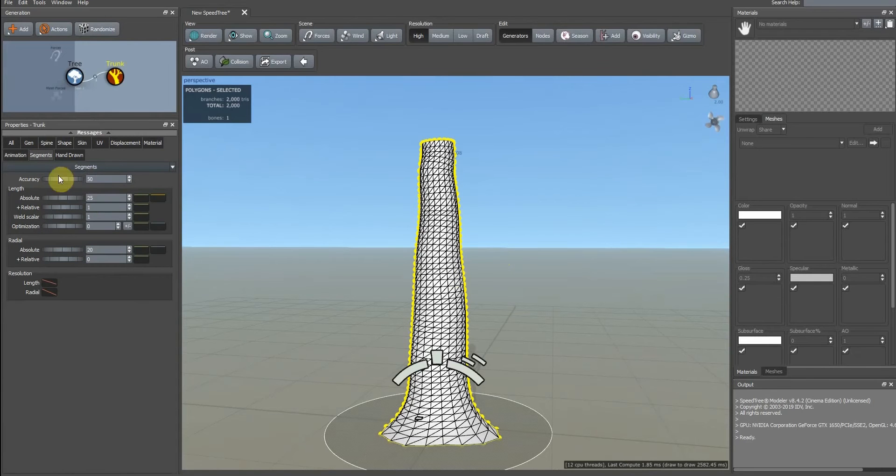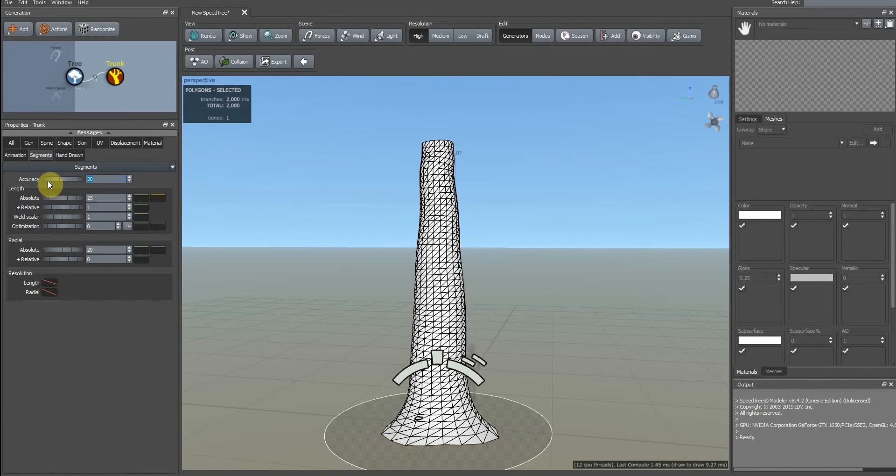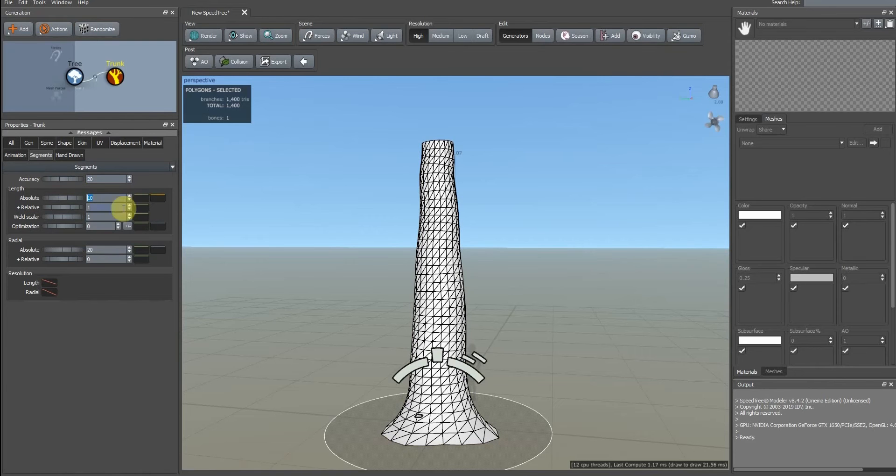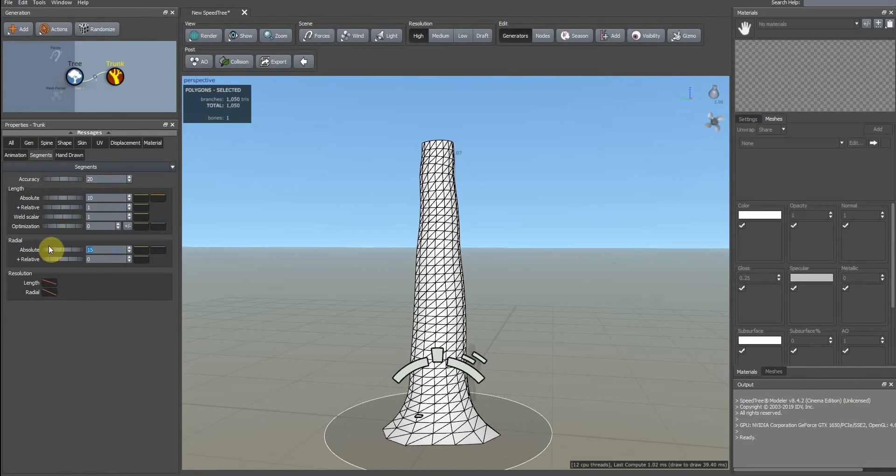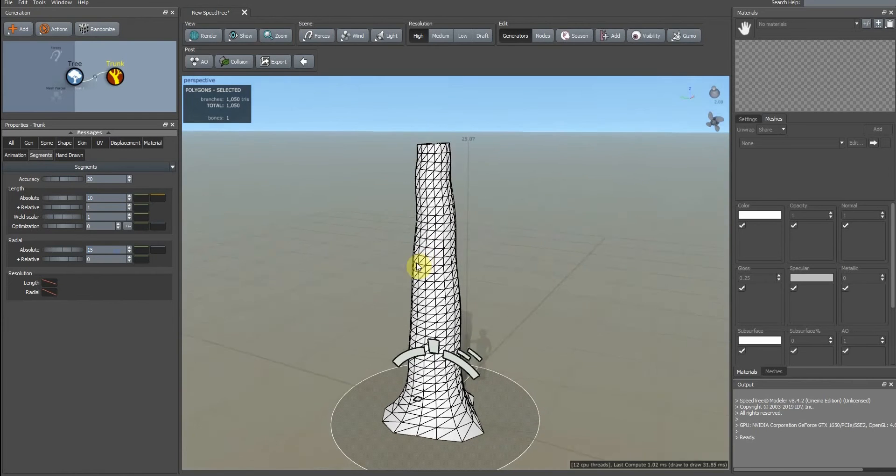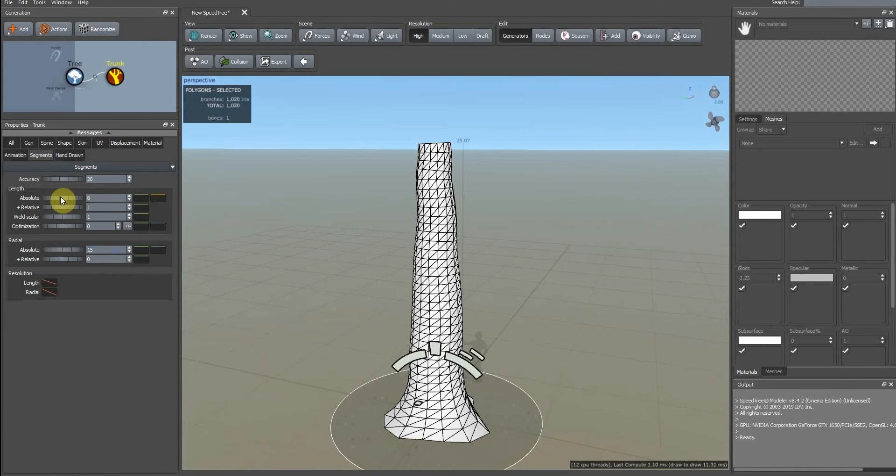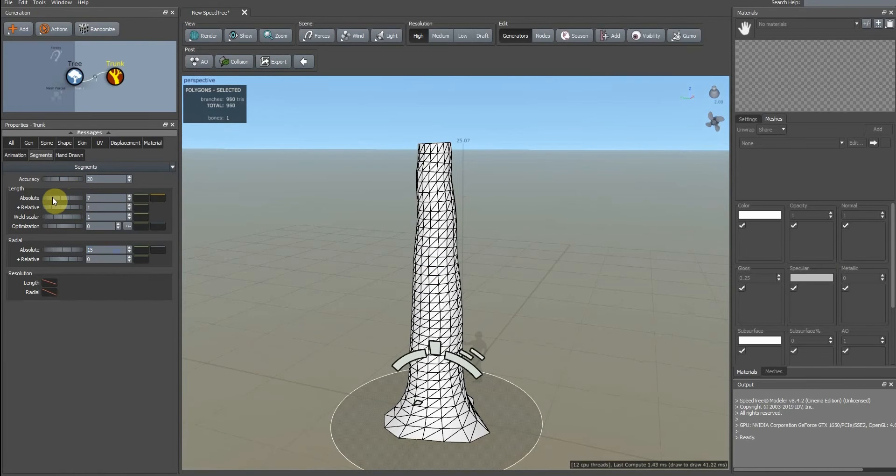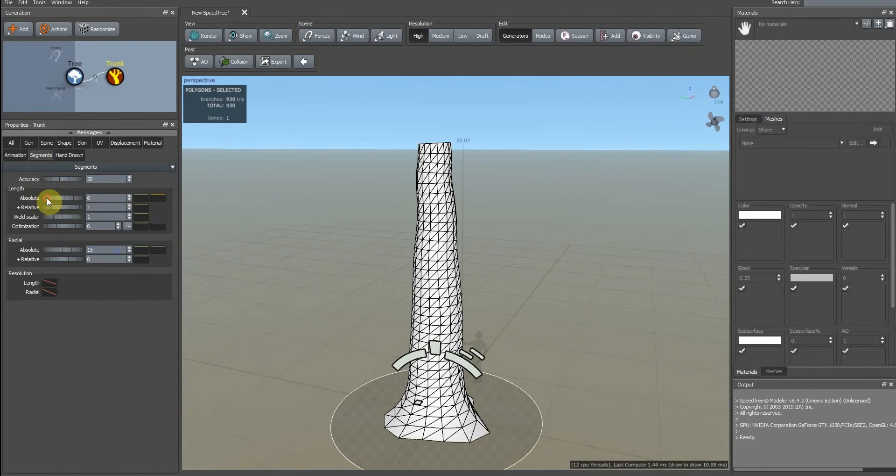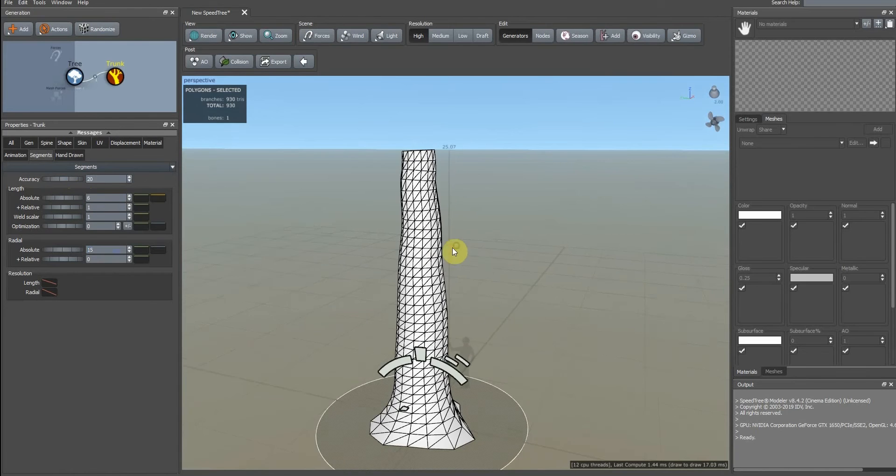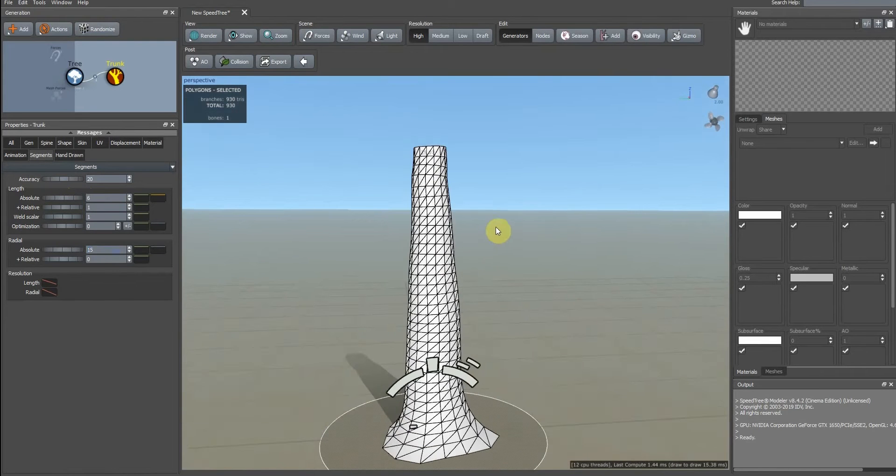In the segment tab you can change the number of polygons in length. 10 is okay I think, and 15 is okay. Six is okay.